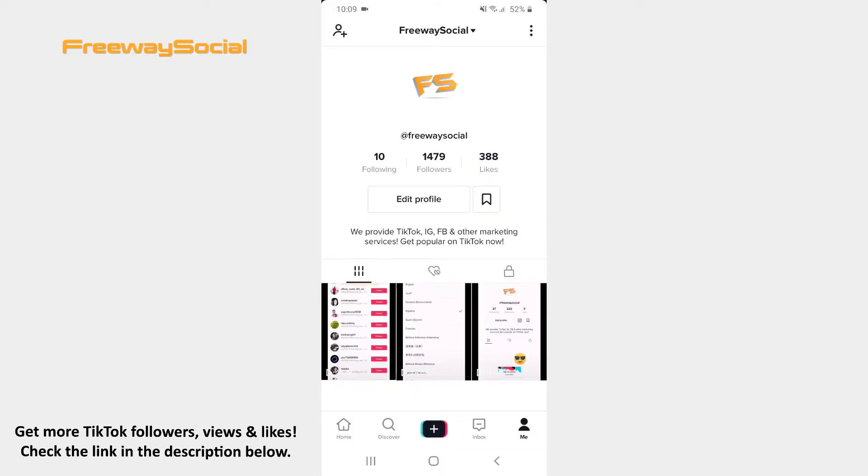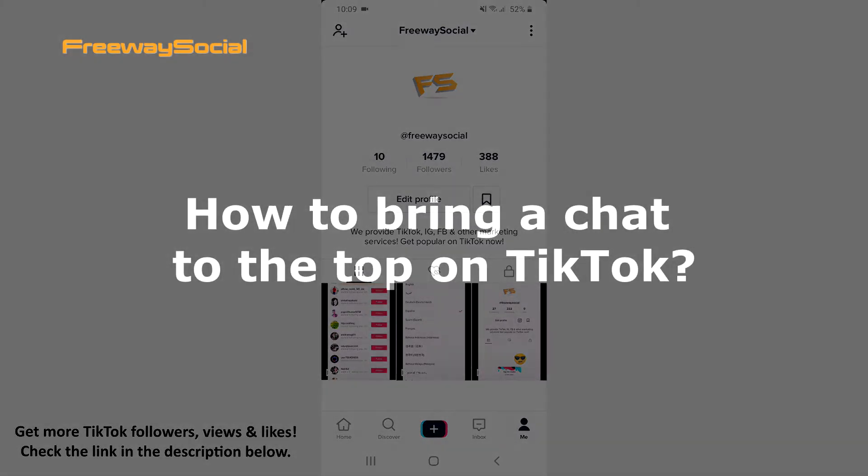Hey guys! This is Maria from FreewaySocial.com and in this video I will show you how to bring a chat to the top on TikTok.